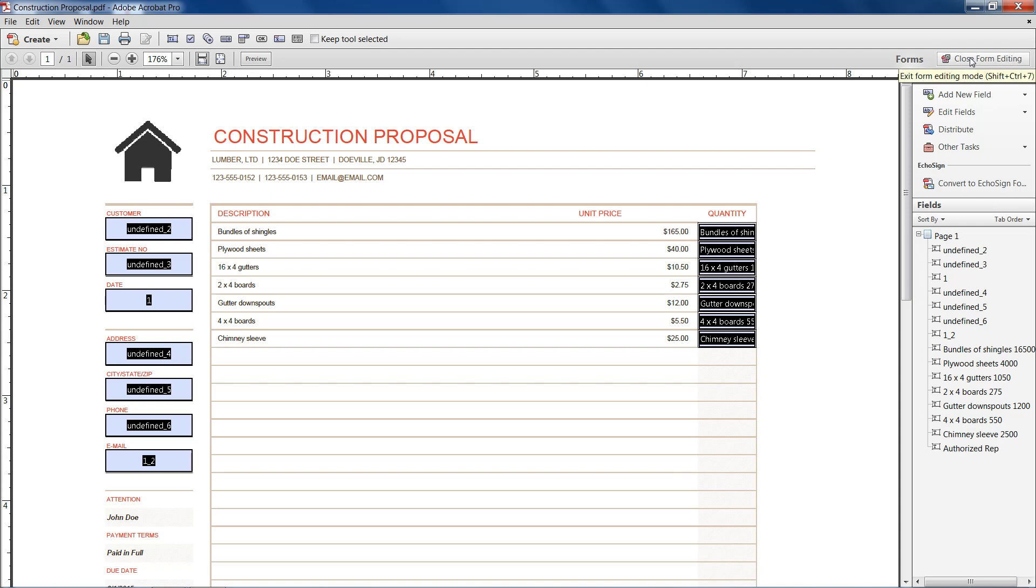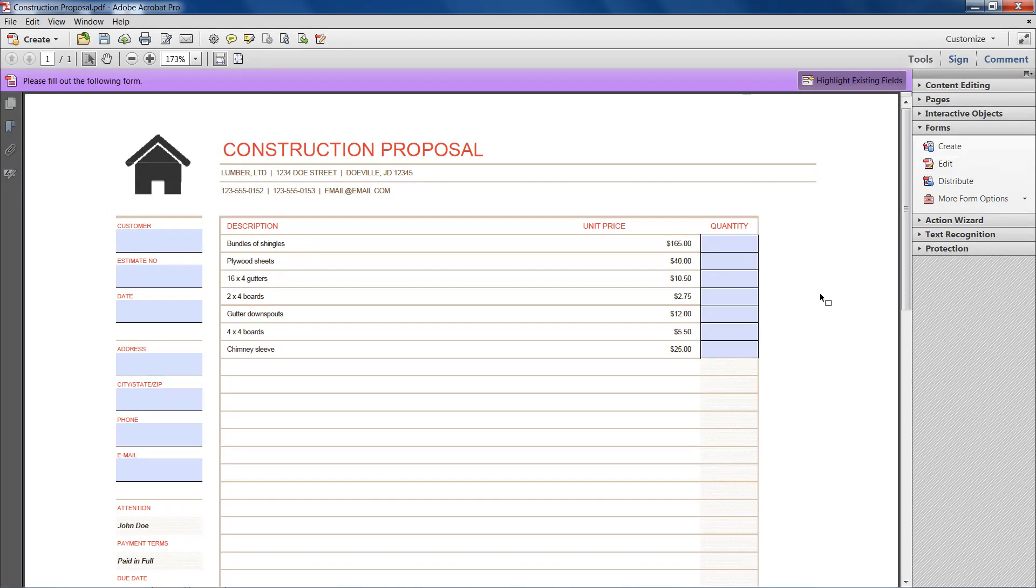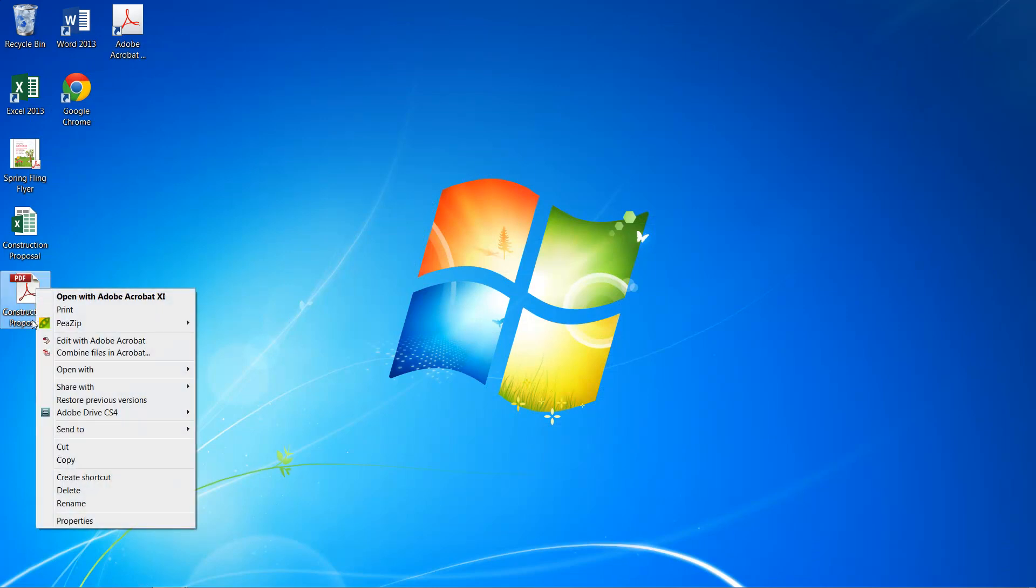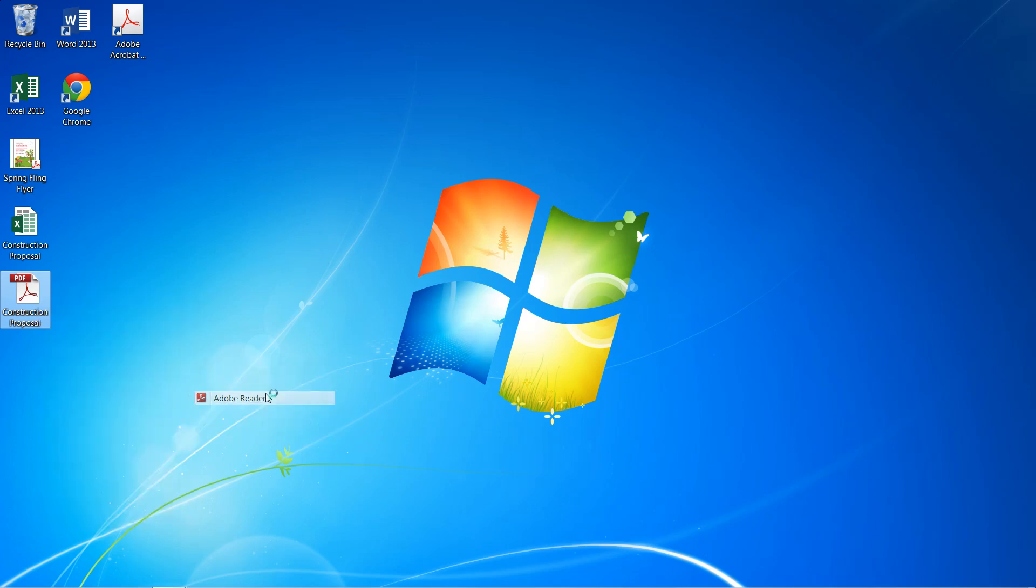But after that, when we're done, we hit close form editing. And then we have our PDF. So just to show you that all of this works, we'll just go ahead, exit out of there and say if someone didn't have Adobe Acrobat, they only had Adobe Reader. So we'll just open it up with Reader.